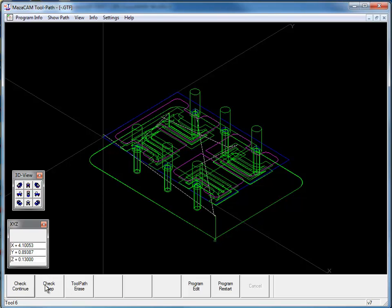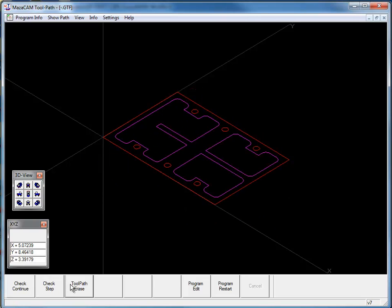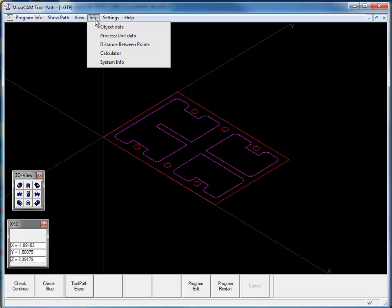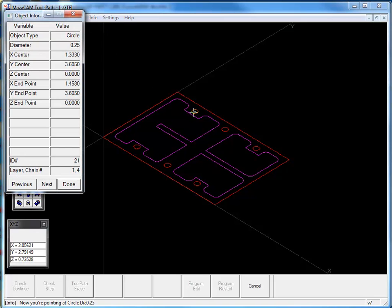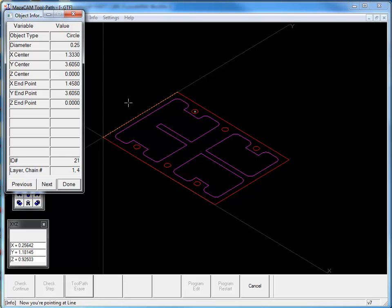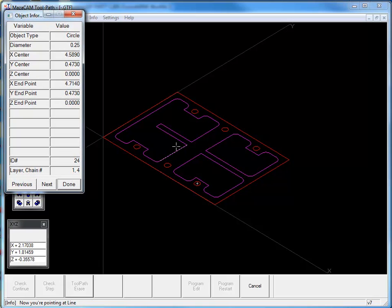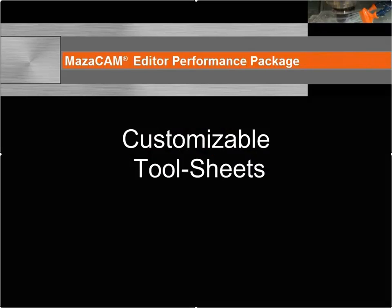I can go ahead and erase the toolpath and I'm going to go to info, object data, and just double check the diameter of one of these holes. I can see that it's a quarter inch in diameter, and I can check another one as well. It also gives you information on how you can get object data information, dimensions on your part.